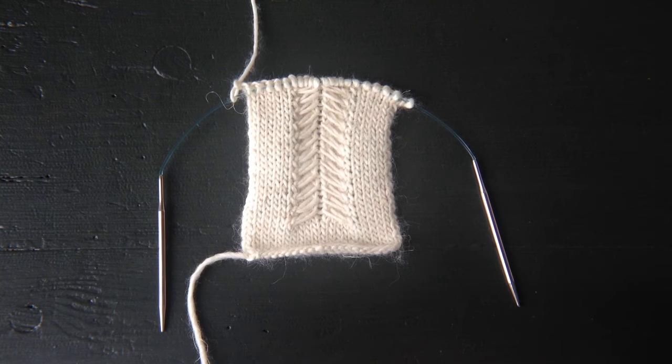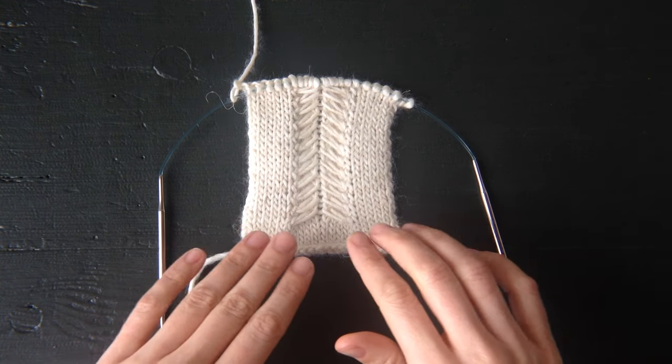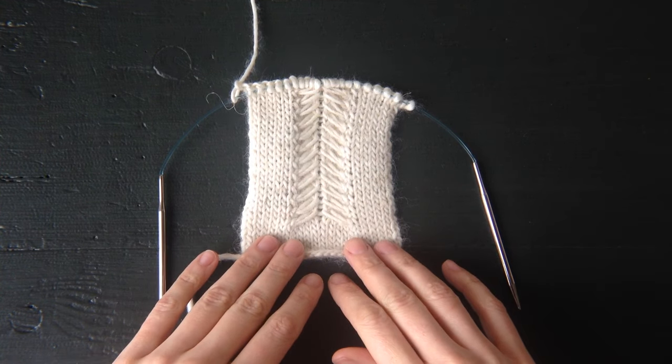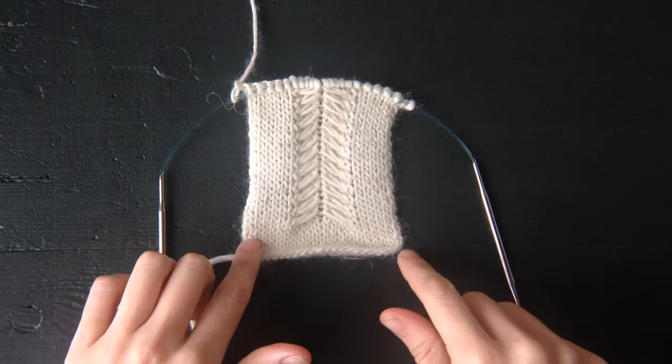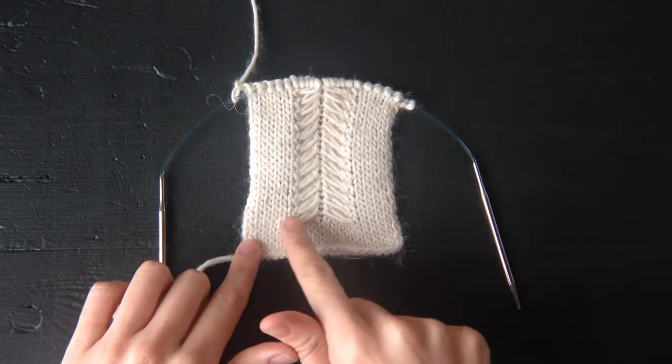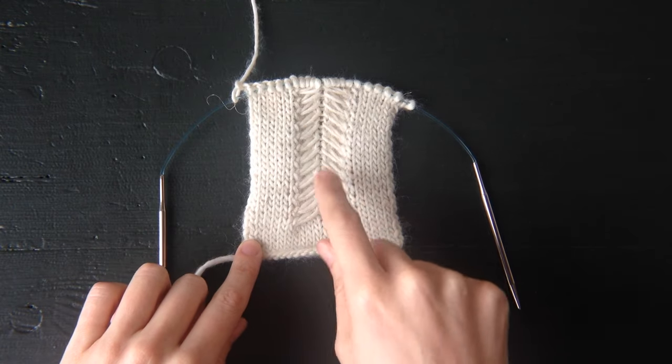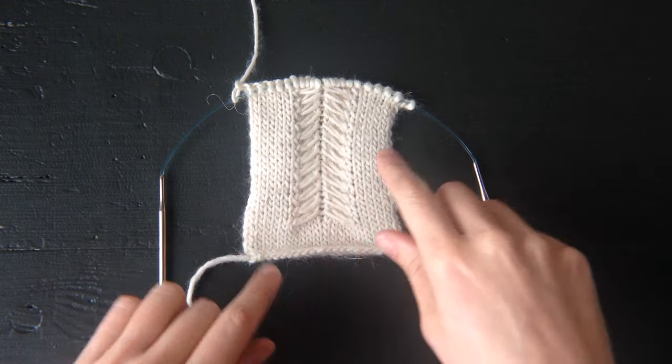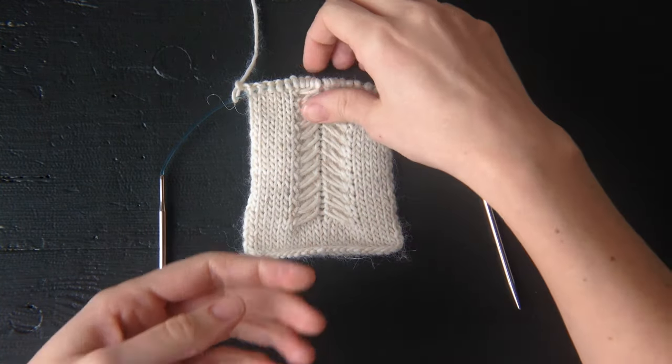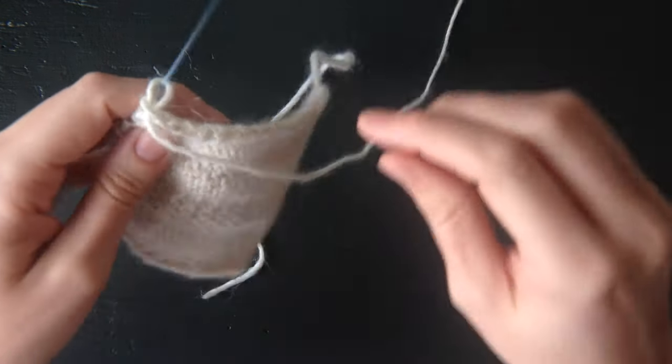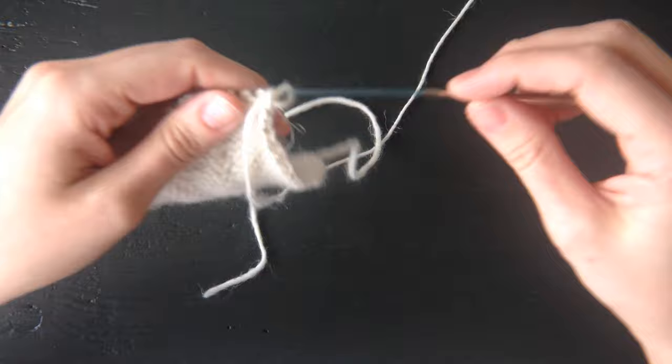I'm going to show you a technique used to make the Jasmine scarf. I have a small swatch here with just a single repeat right in the middle. I'm going to start on the wrong side.